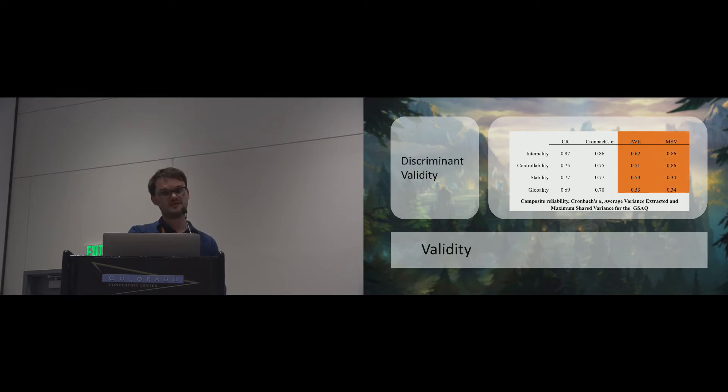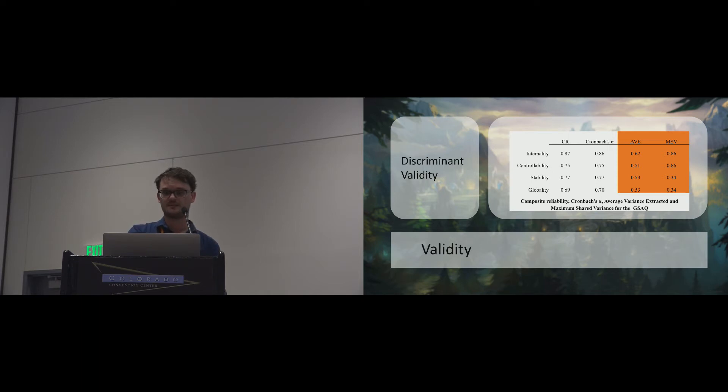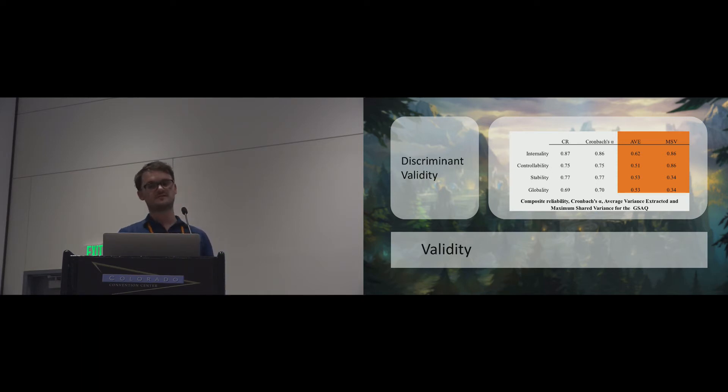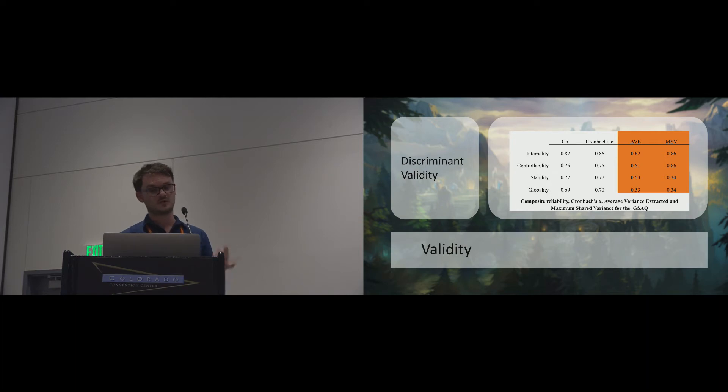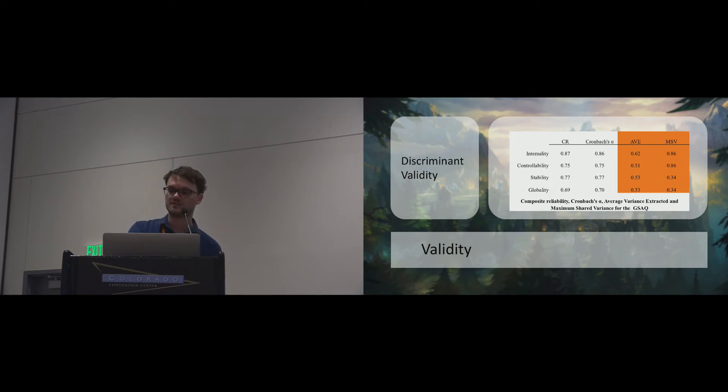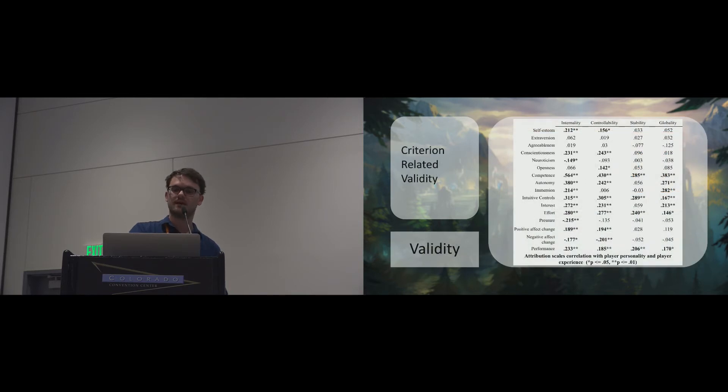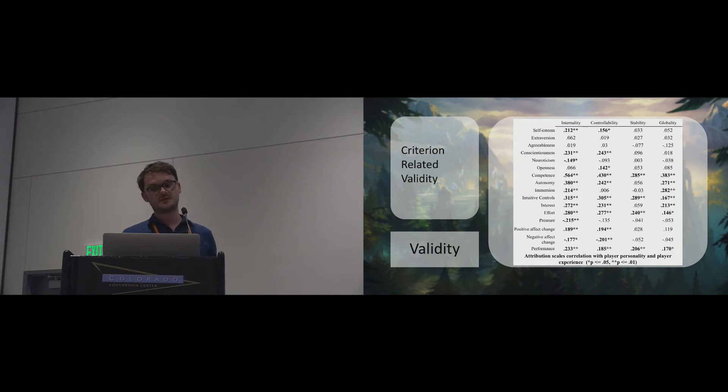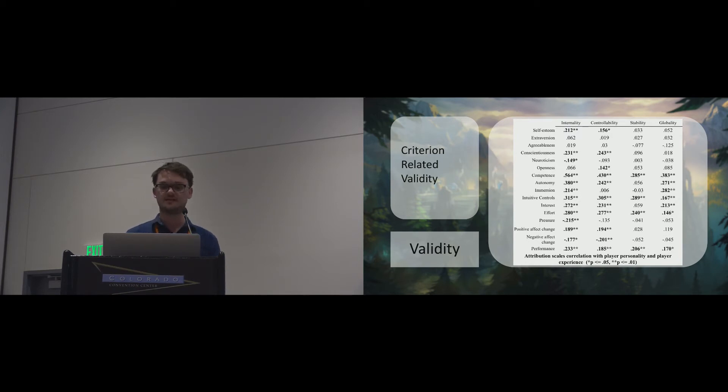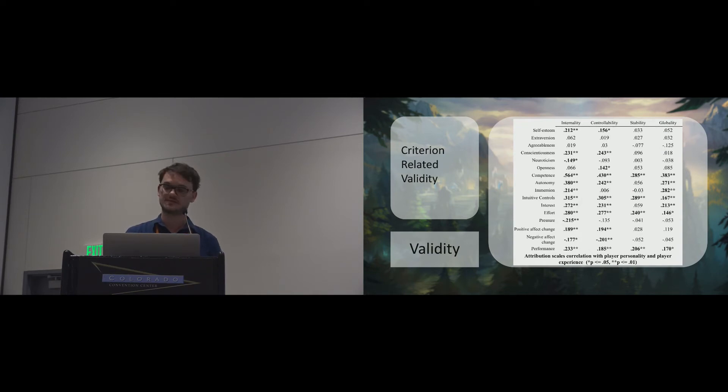Discriminant validity expresses the idea that two constructs are in fact distinct. This can be established by comparing the maximum shared variance with the average variance extracted. We can see that discriminant validity is generally good. Literature on attribution suggests that internality and controllability are deeply confounded, and we can see this in our data as well. Finally, to demonstrate criterion-related validity, we show that the game-specific attribution questionnaire is associated with player personality as well as pre-existing player experience measurements.